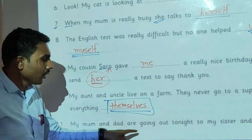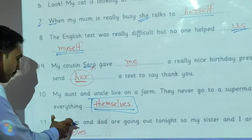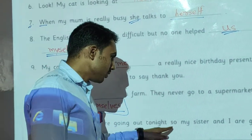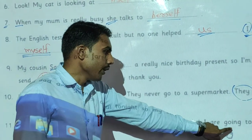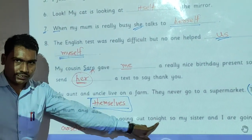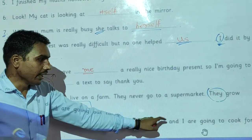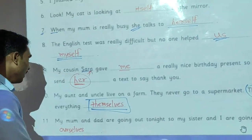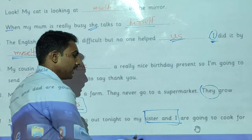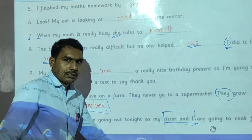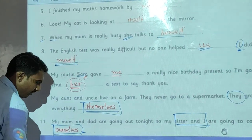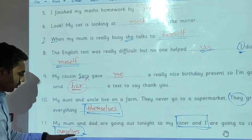My mom and dad are going out tonight, so my sister and I are going to cook for ourselves. 'Sister and I' are the subjects, and we use the reflexive pronoun 'ourselves' for that. These are the subject pronouns and reflexive pronouns — we use 'ourselves' for 'we'.